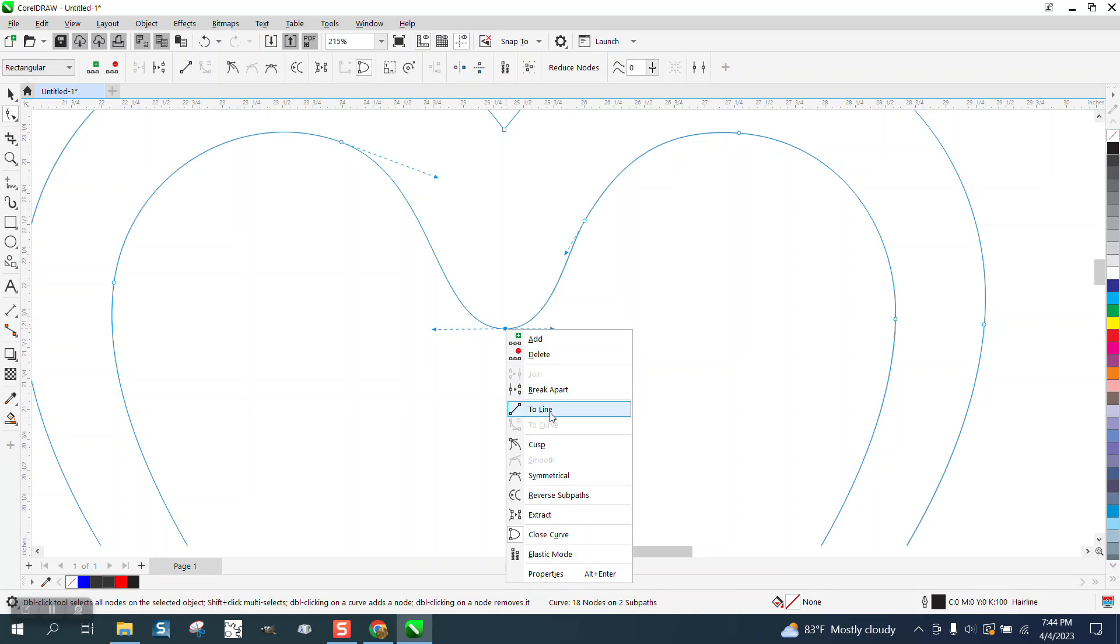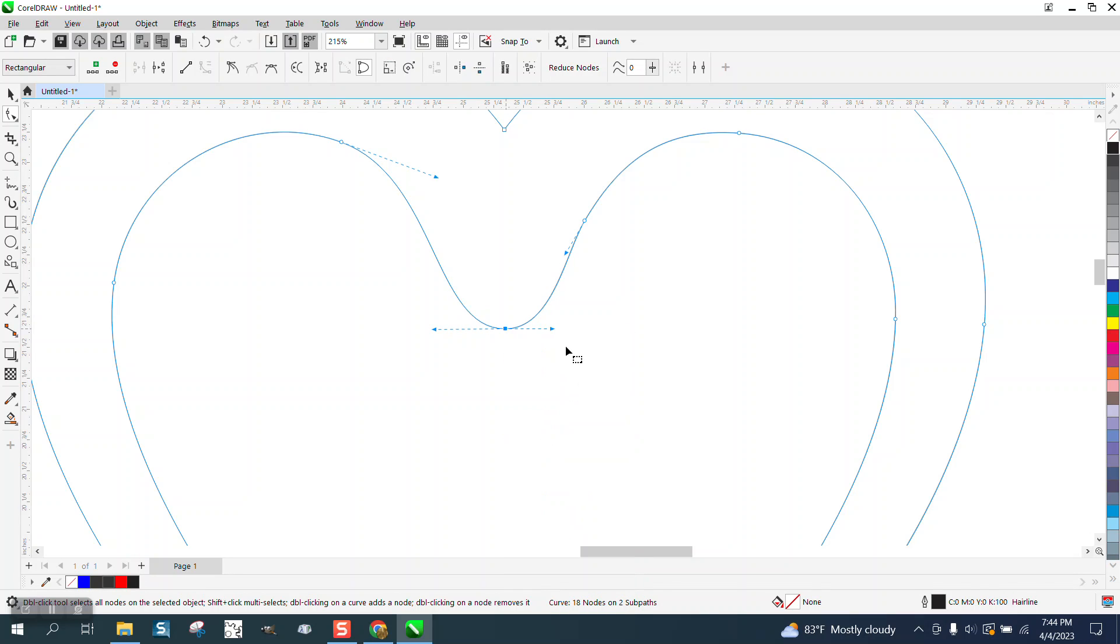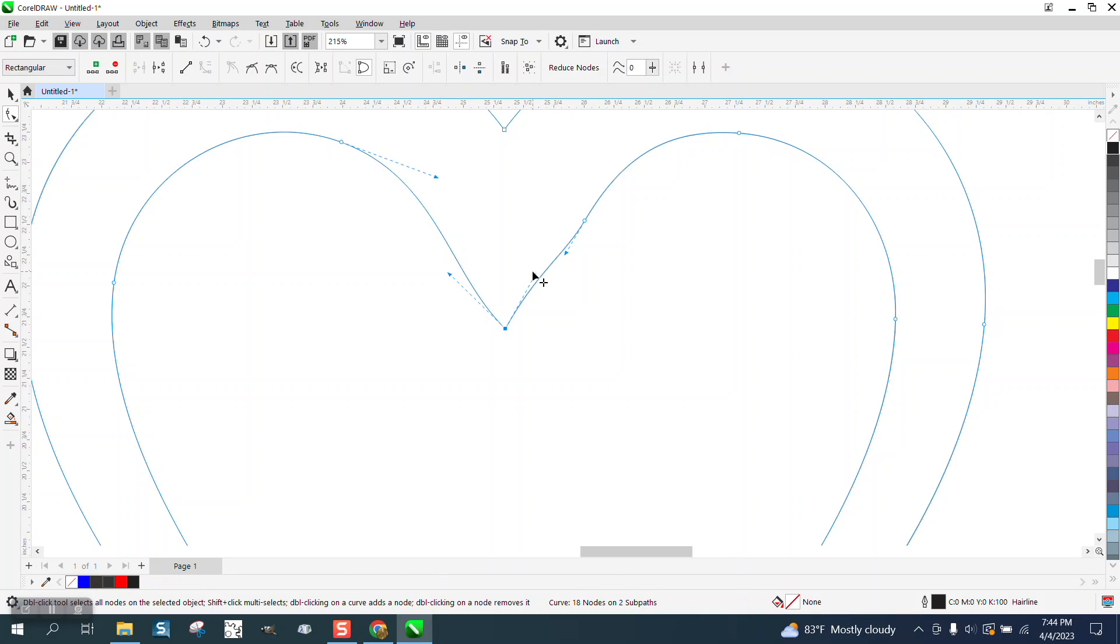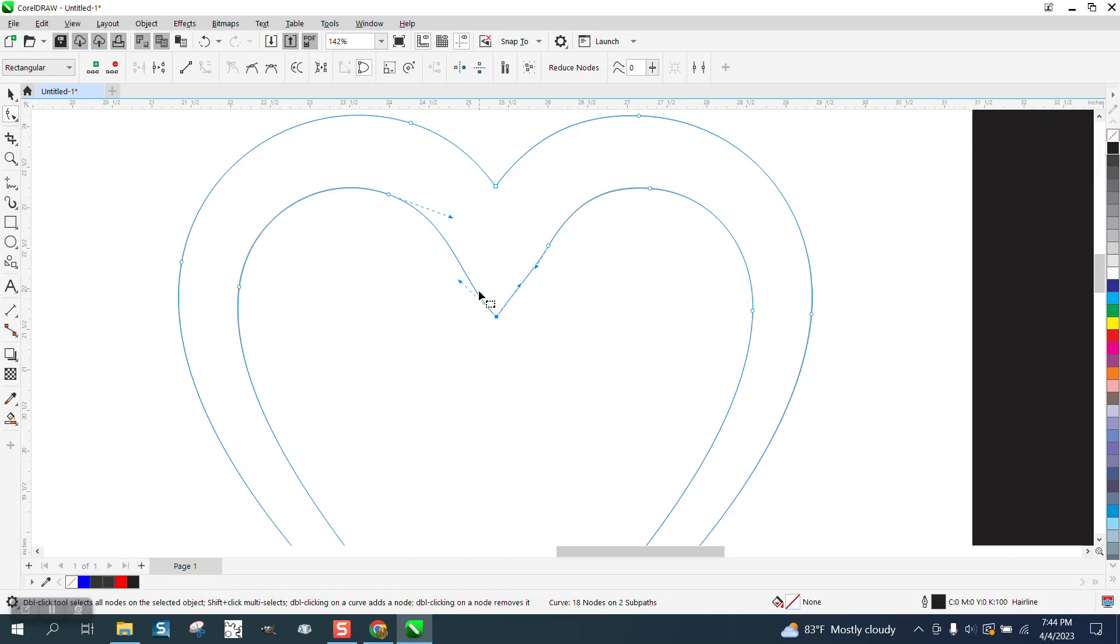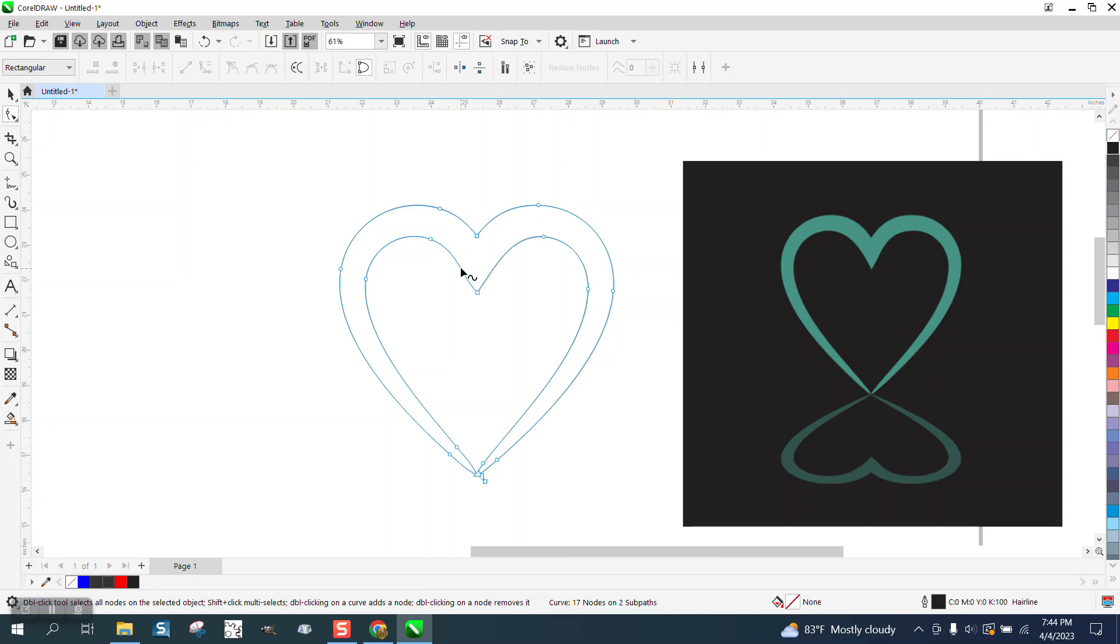Right click on that node and turn it into a cusp, and then you could, well, I went too far on that one. Kind of make a point. You'd want them kind of even. The other way might actually be better. I'm going to delete that node and see what happens. That's pretty good.